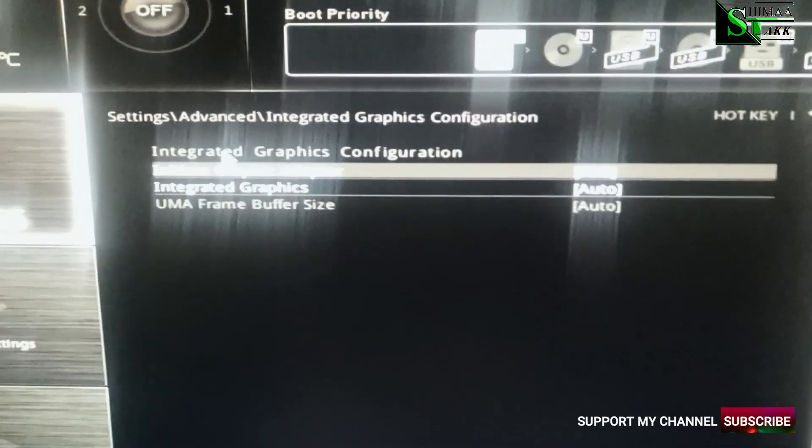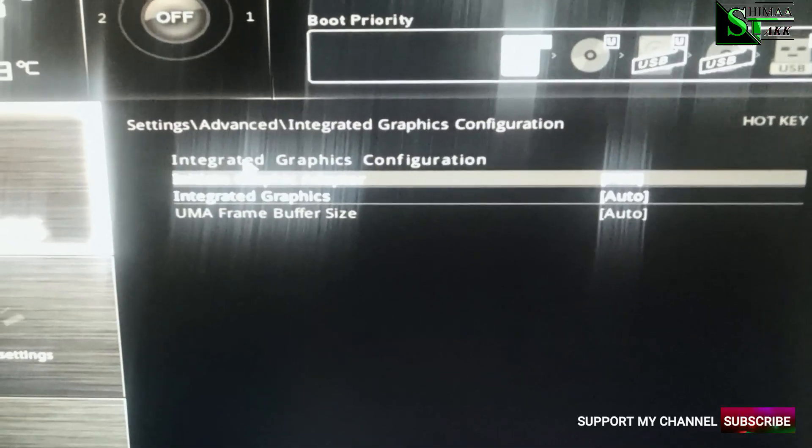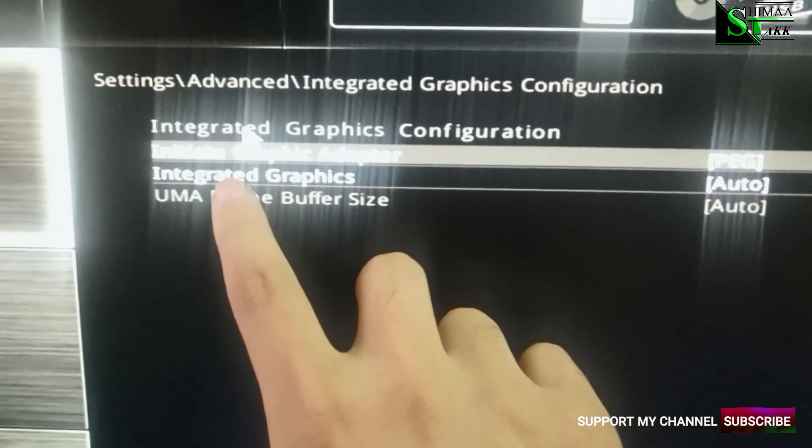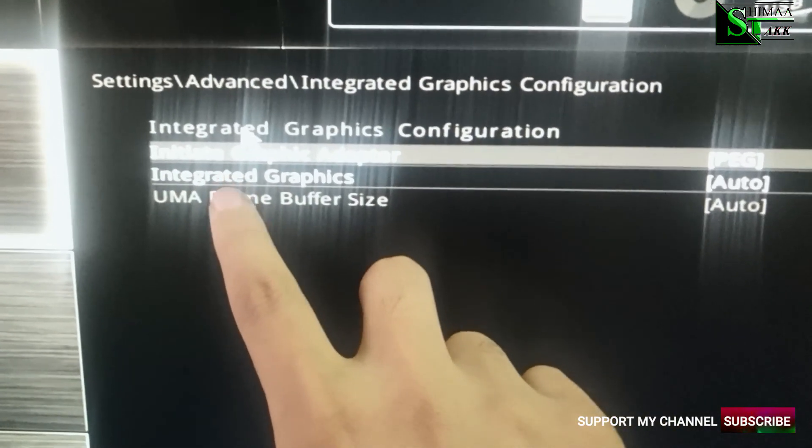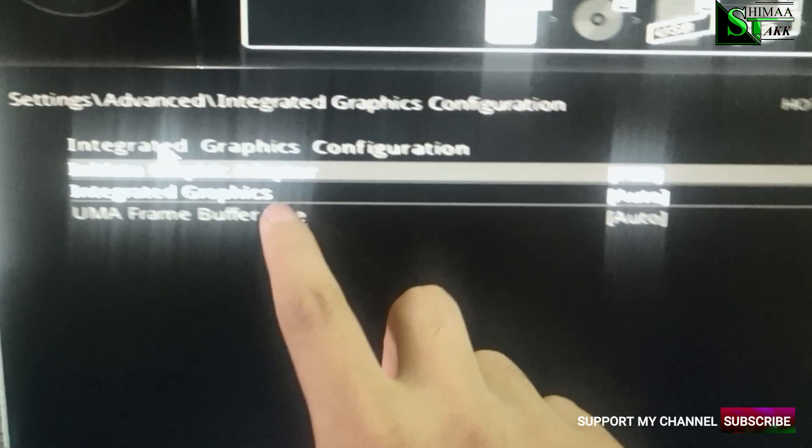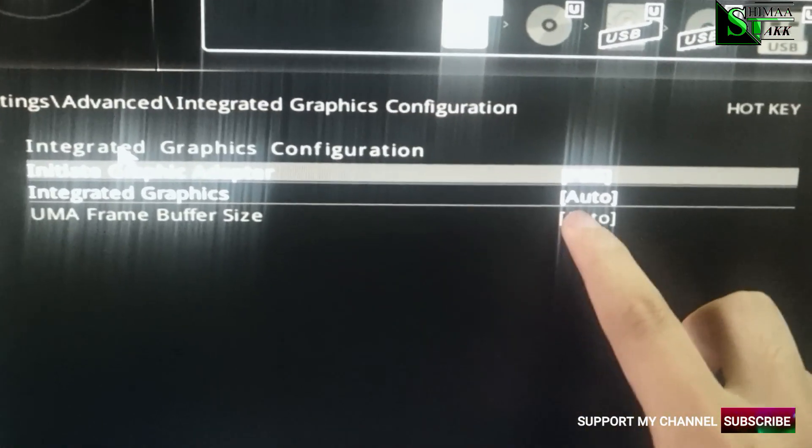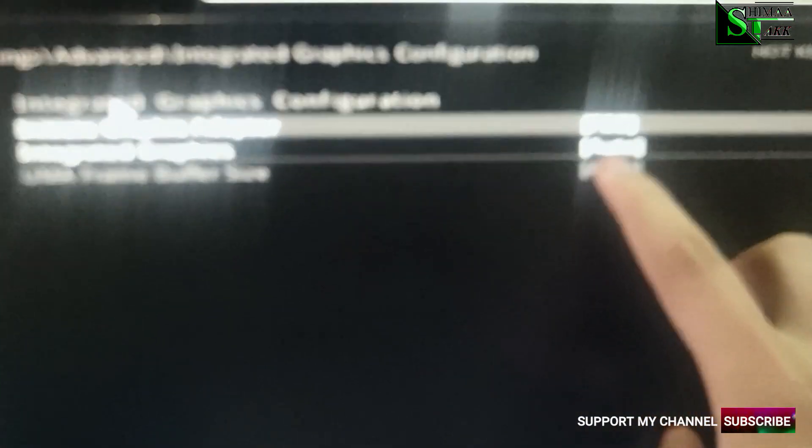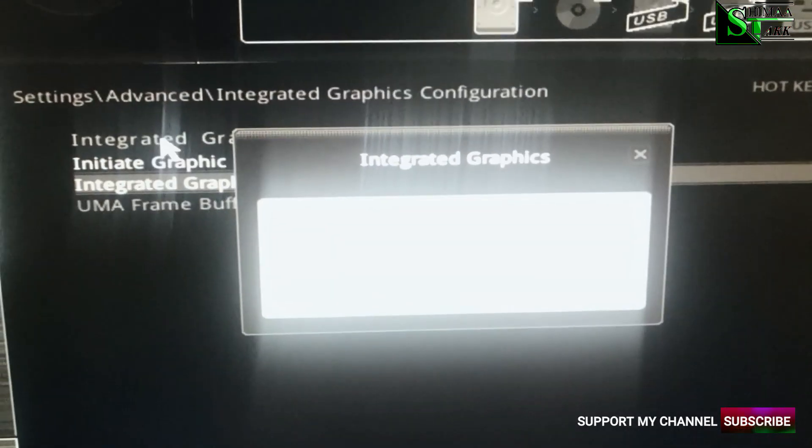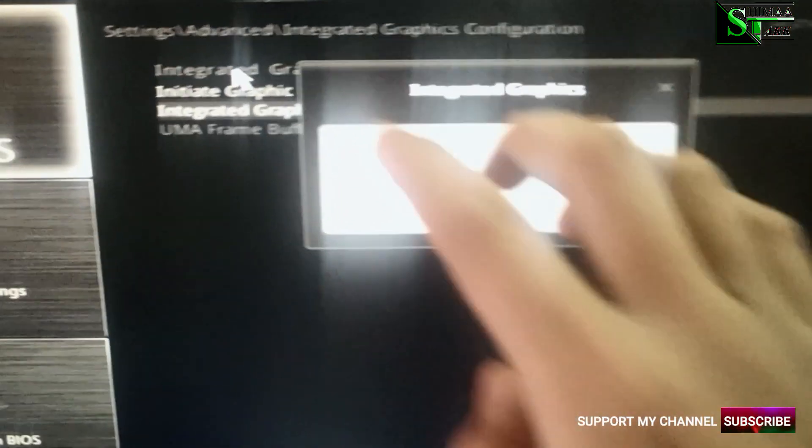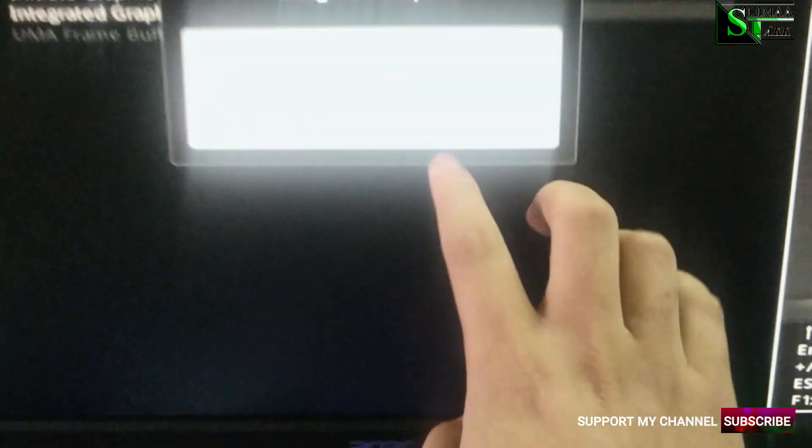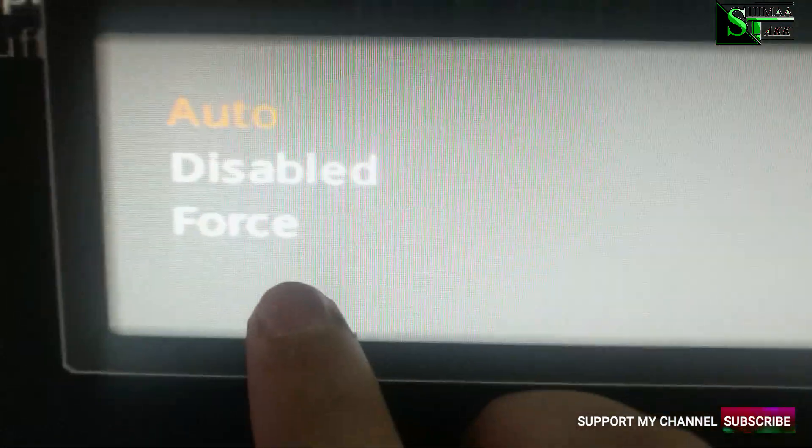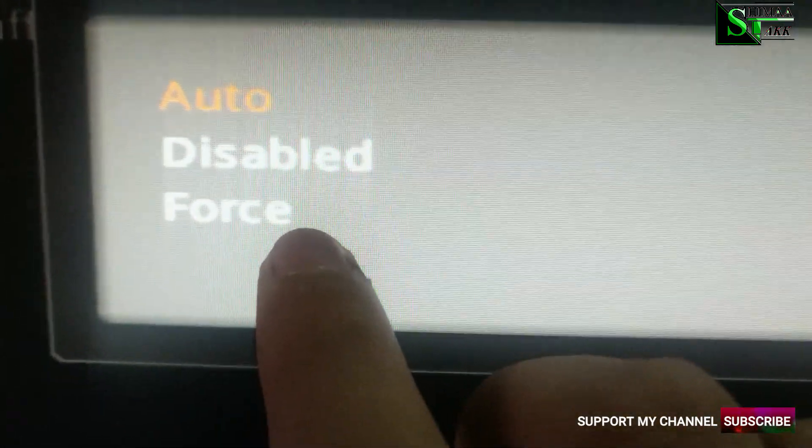Okay. From here, as you guys can see, integrated graphics is auto. We have to change this from auto. You guys cannot see. I'm so sorry. Auto to force.